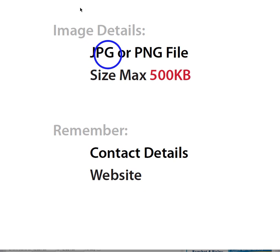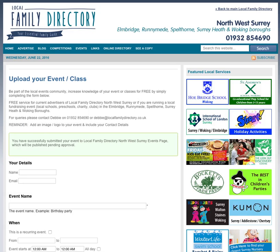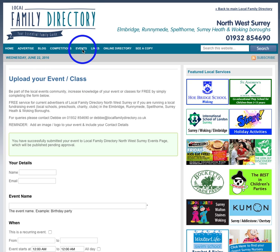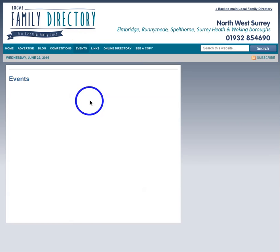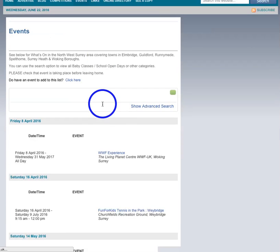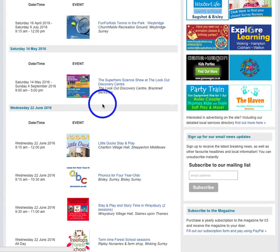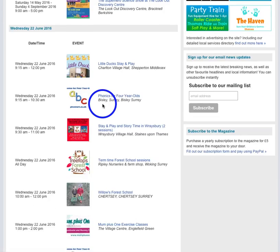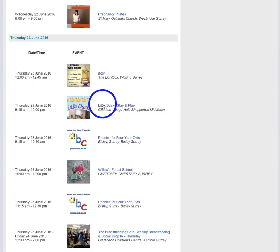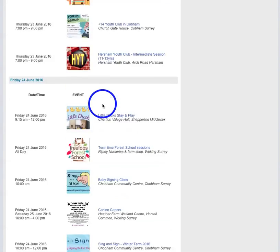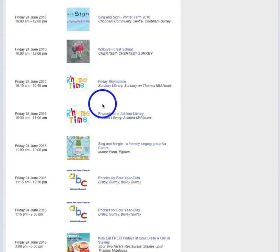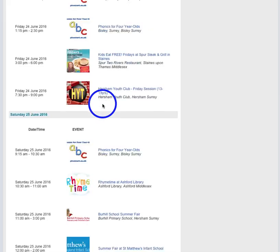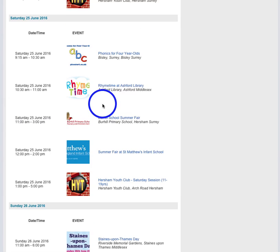And then finally, once your event is approved, if we click on the events tab here, then it won't have gone on yet because I haven't approved it. I'll just give you an example, so we're going through Thursday, Friday. So what do we got here? I'm sure there's a fair here.